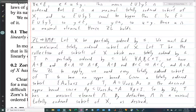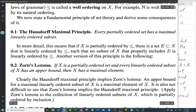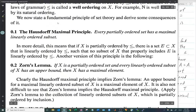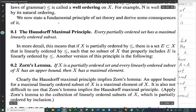We looked at the Hausdorff Maximal Principle and Zorn's Lemma, and we weren't quite sure whether they should be true or false. For now, all we know is that they're actually the same exact thing. To establish whether or not they're true, we need to keep doing more work — but for now, we know that they're equivalent.